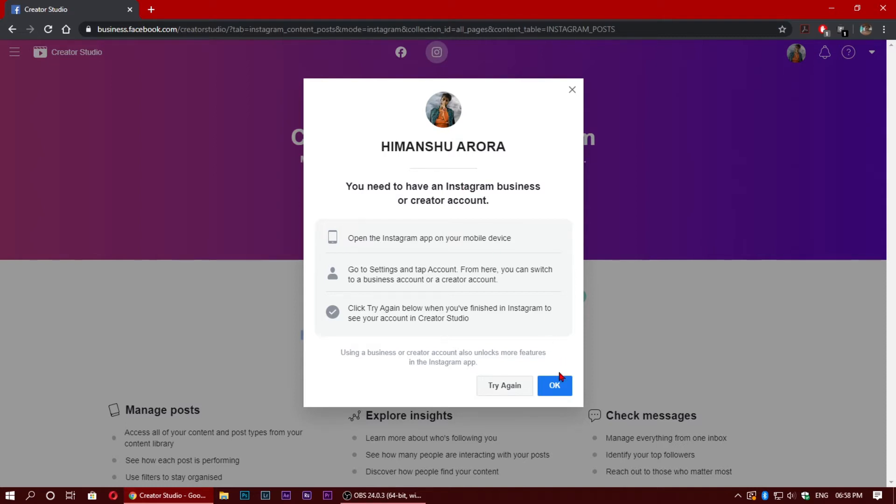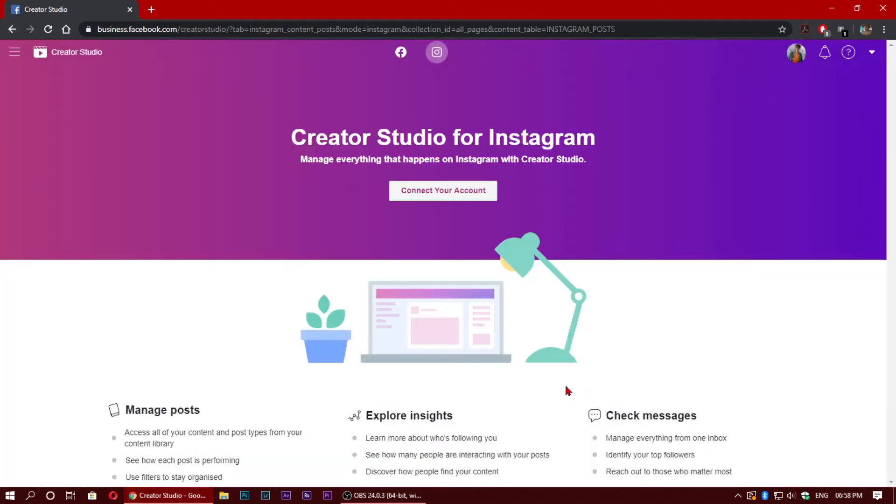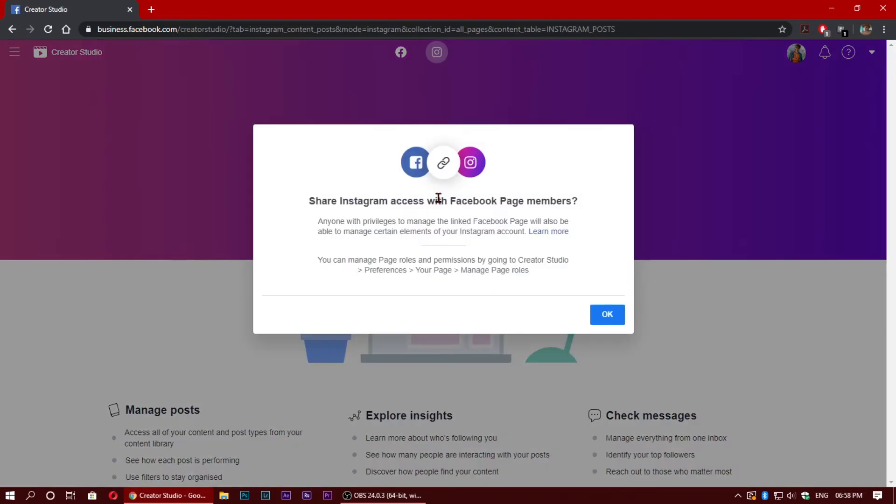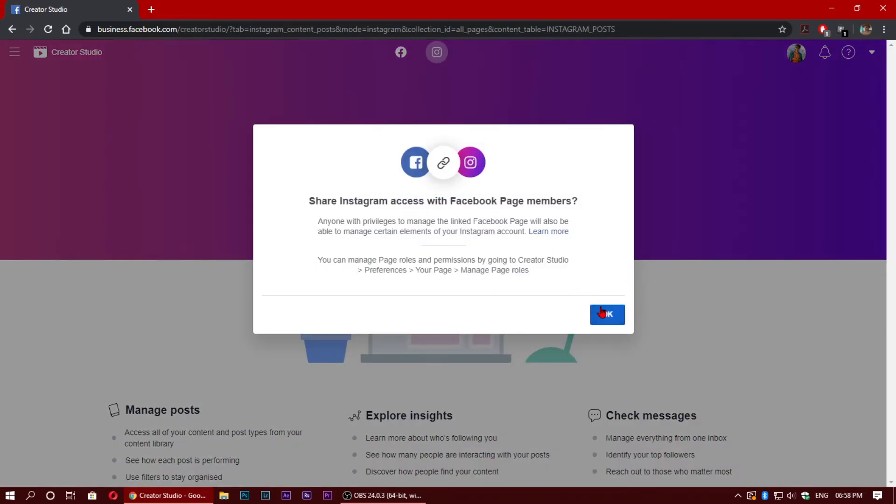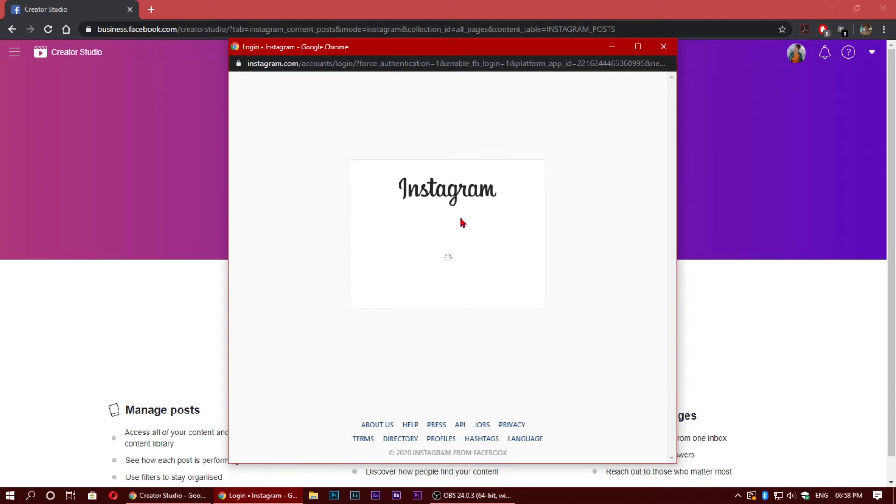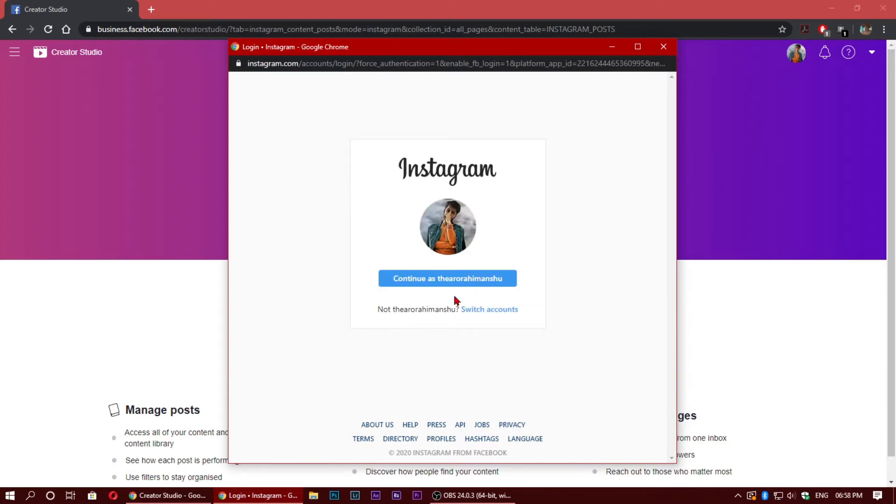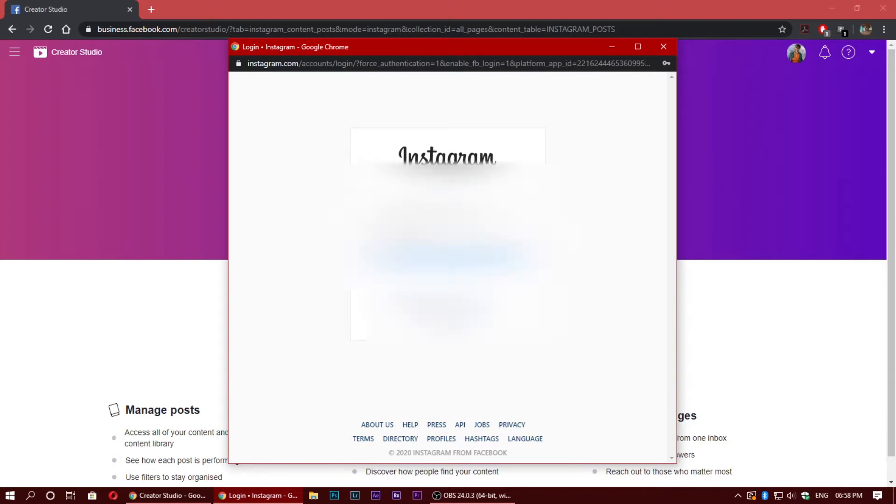So I will do this by clicking on my other account, which is a business account for photography. I will log in now.